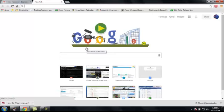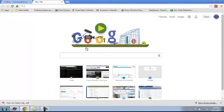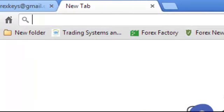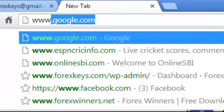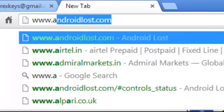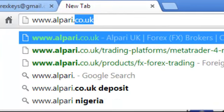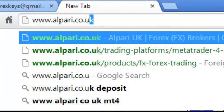First of all go to the website from where you want to download MT4. Say for example if you want to download MT4 from Alpari, go to www.alpari.co.uk.